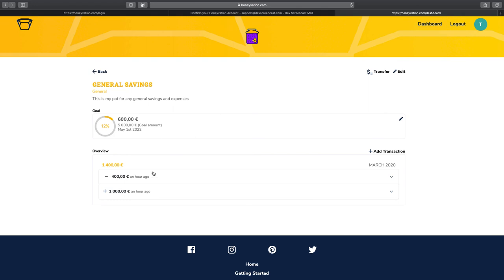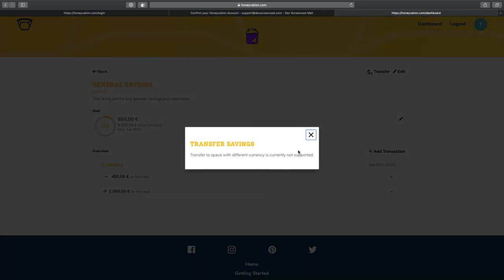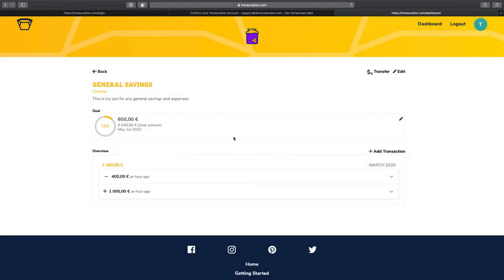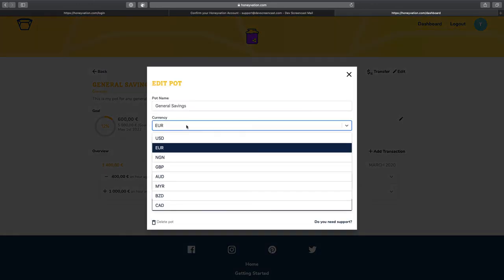Let's see how to transfer money from one port to another. Basically, we cannot transfer between different currencies. What we're going to do is try and change the currency for one of the ports that I just created.